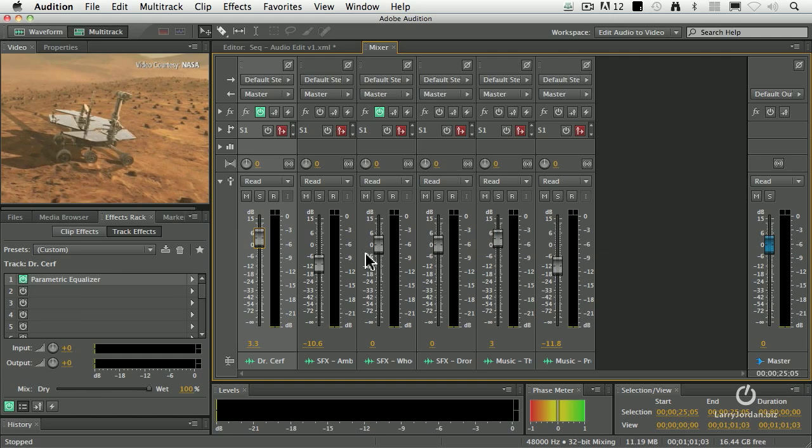I want to make sure that we can hear him, so we're going to create three submixes: a submix for dialogue, a submix for effects, and a submix for music. These three submixes are called stems.